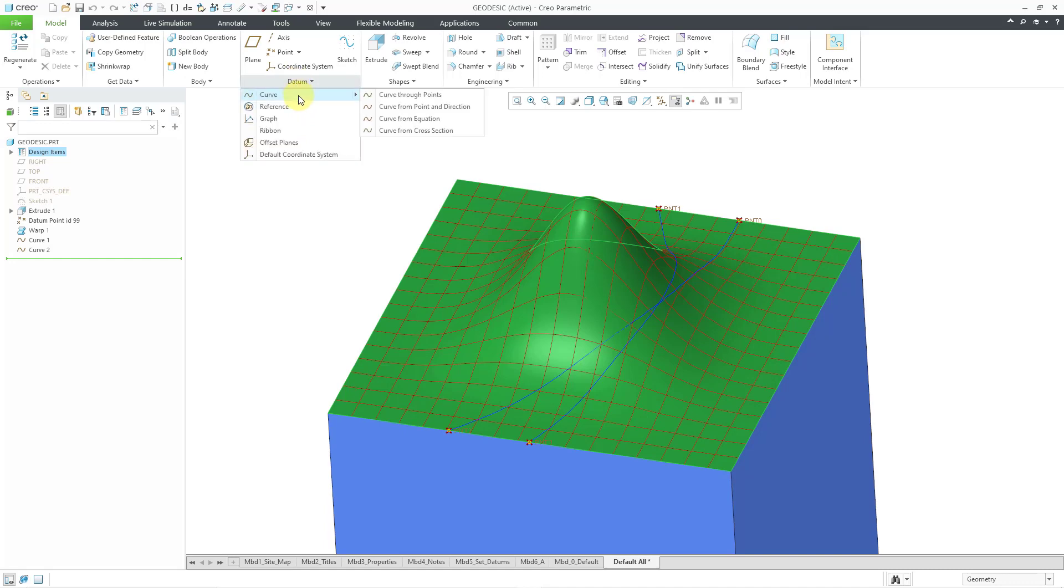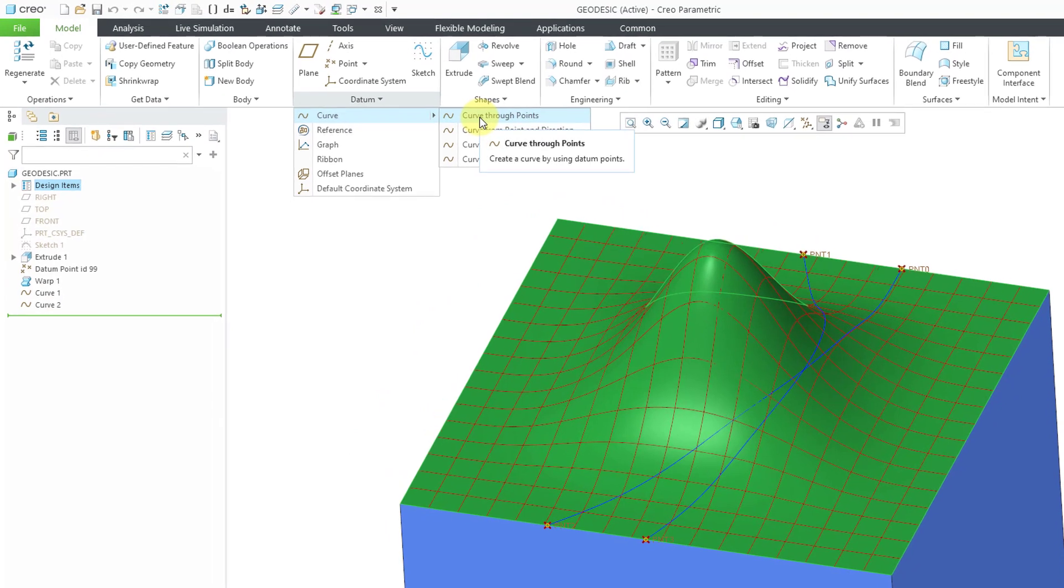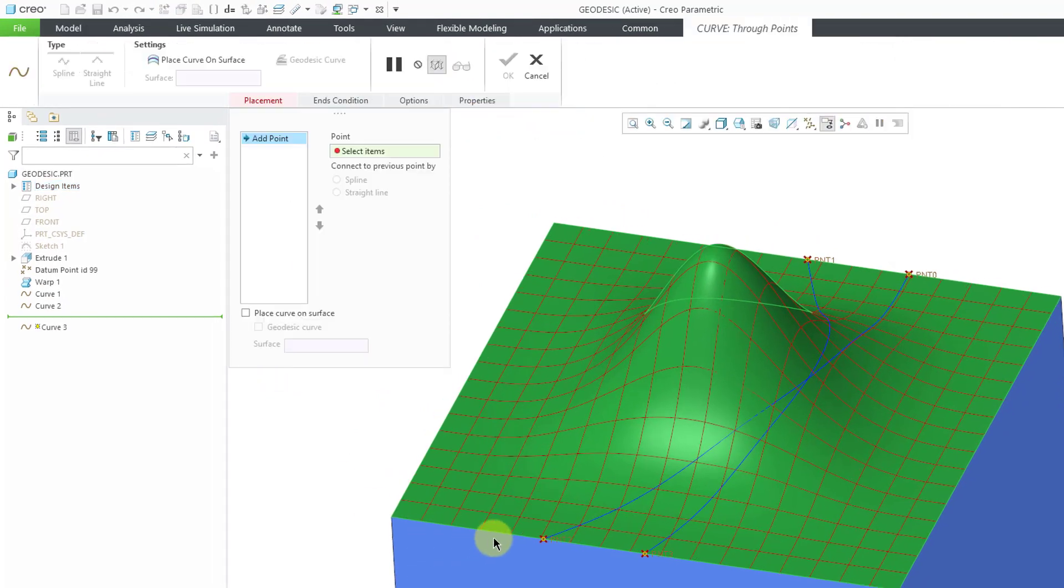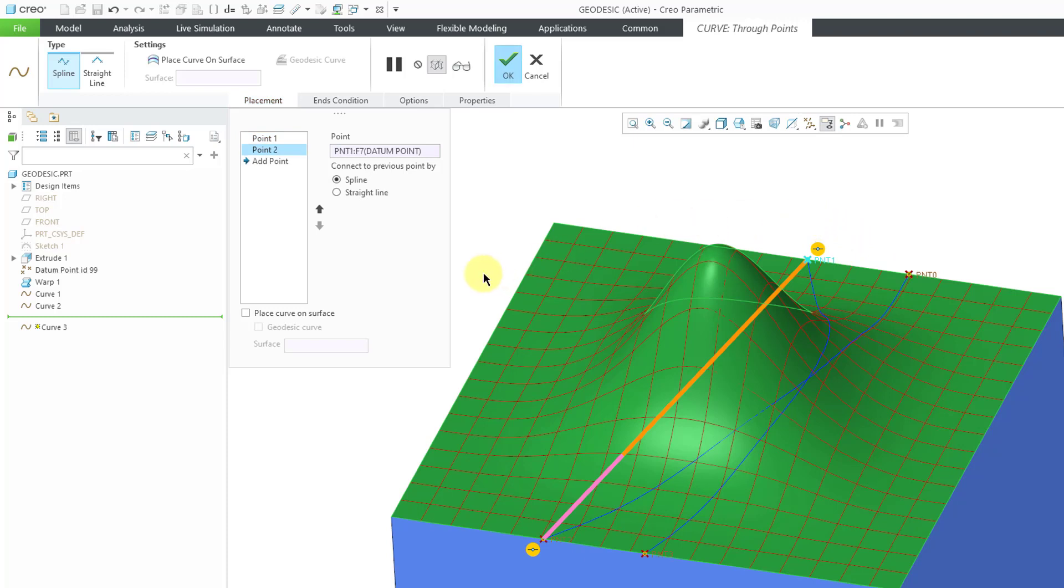If you go to the curve command, you can choose curve through points and then you can pick one point and then hold down the control key and select the other point and there we have our curve going through.